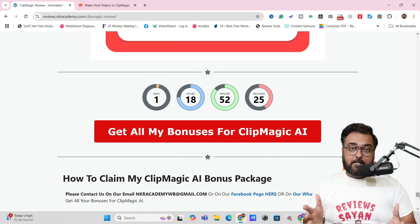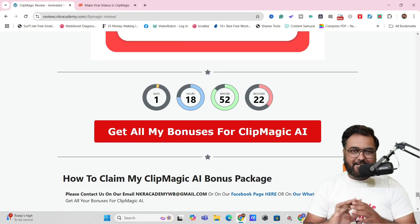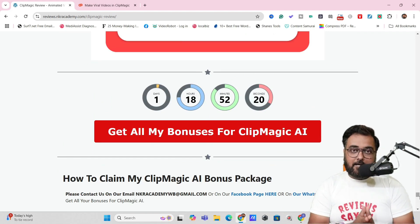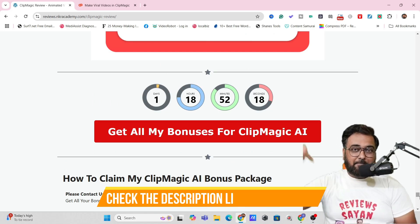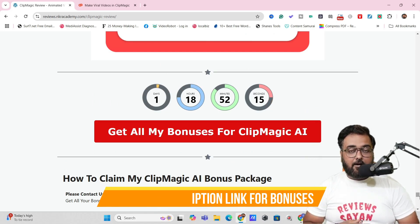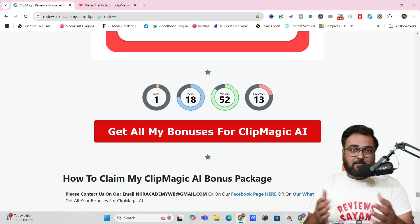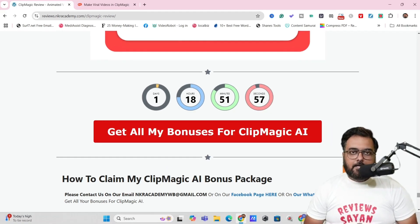There are over hundreds of bonuses in my bonus package so I can't really go through all of them in this short Clip Magic review. I do urge you to please go down to the description link of this video, click the link to my bonus page, and check out for yourself how premium my bonuses are.